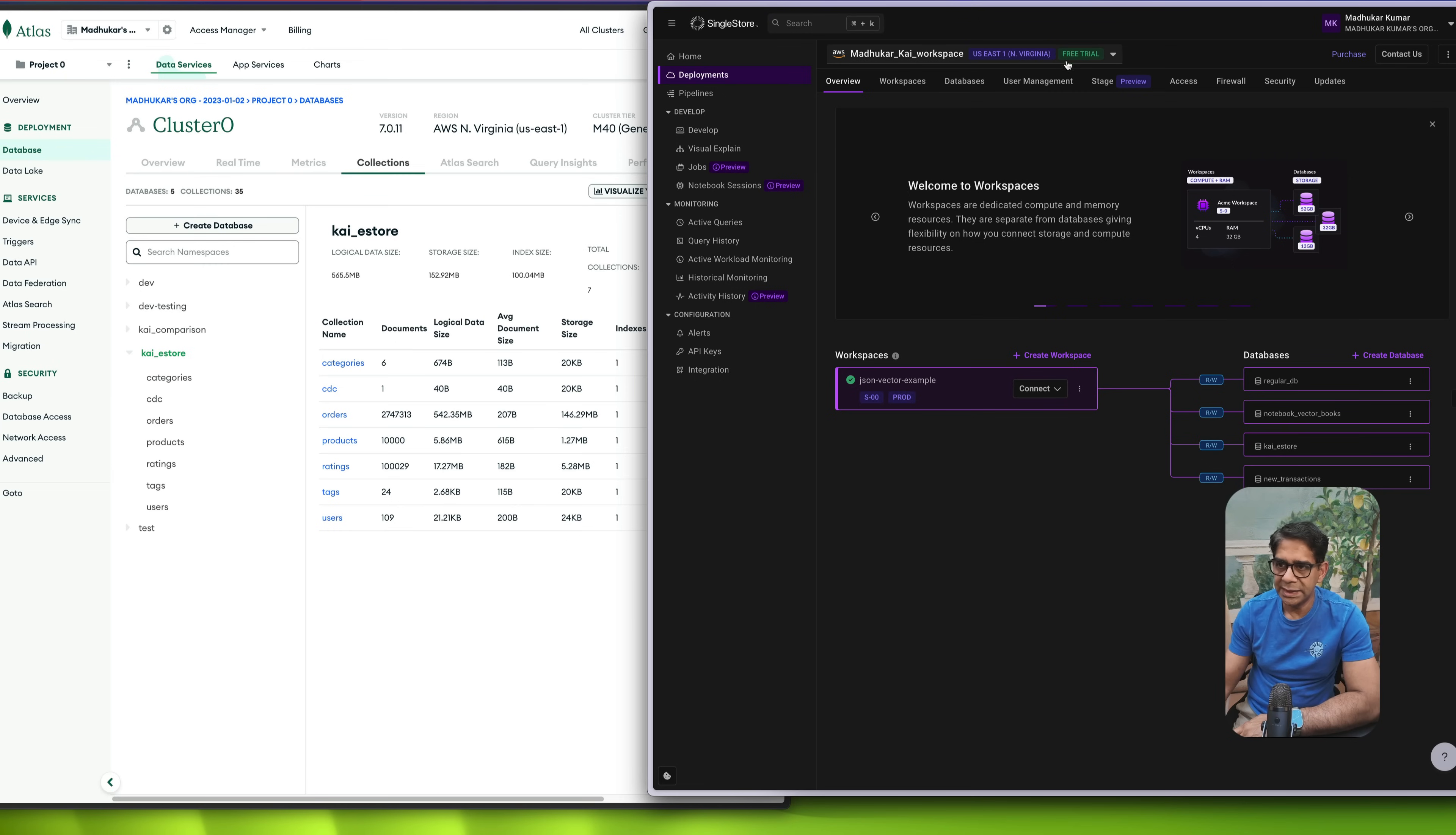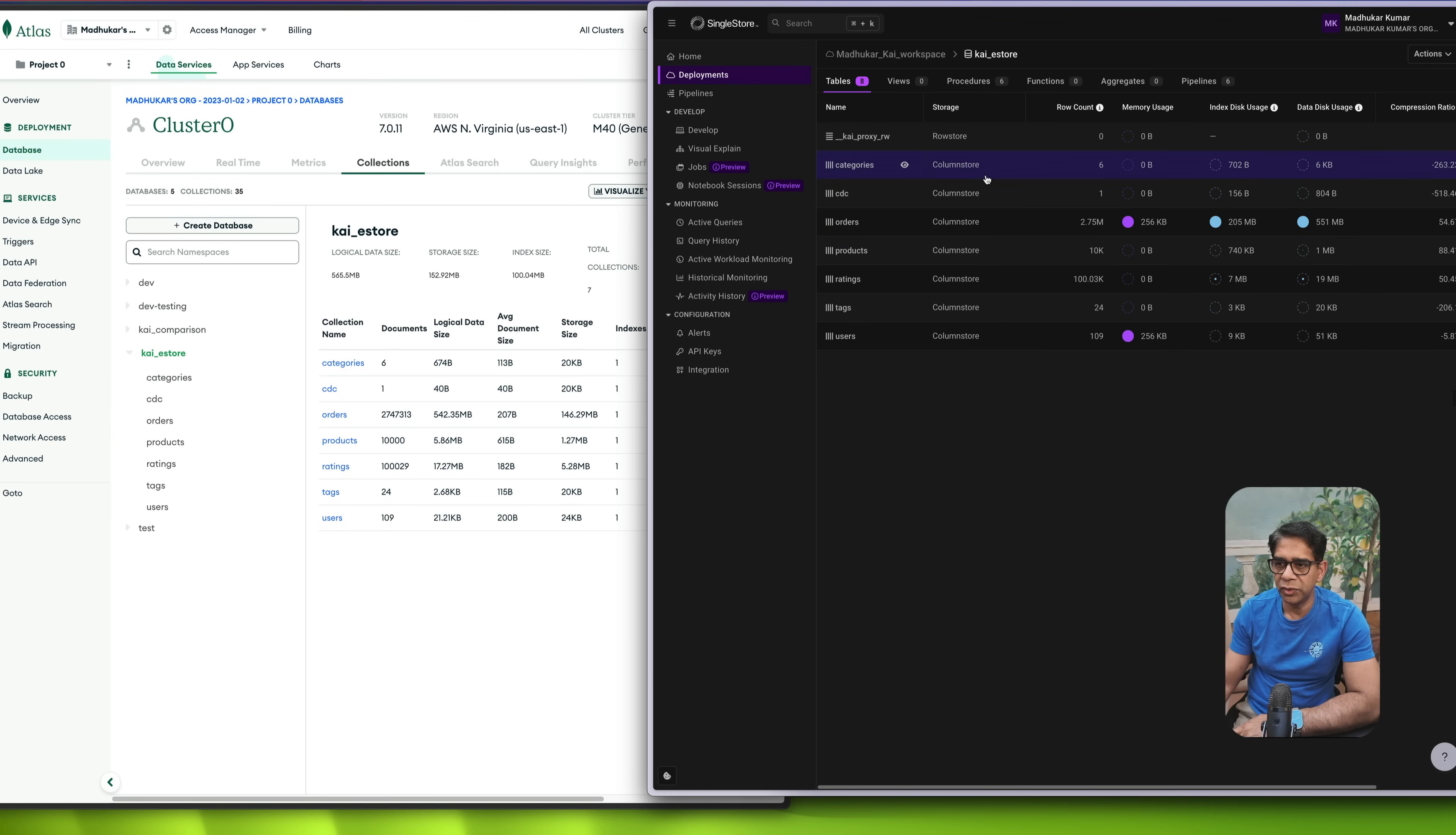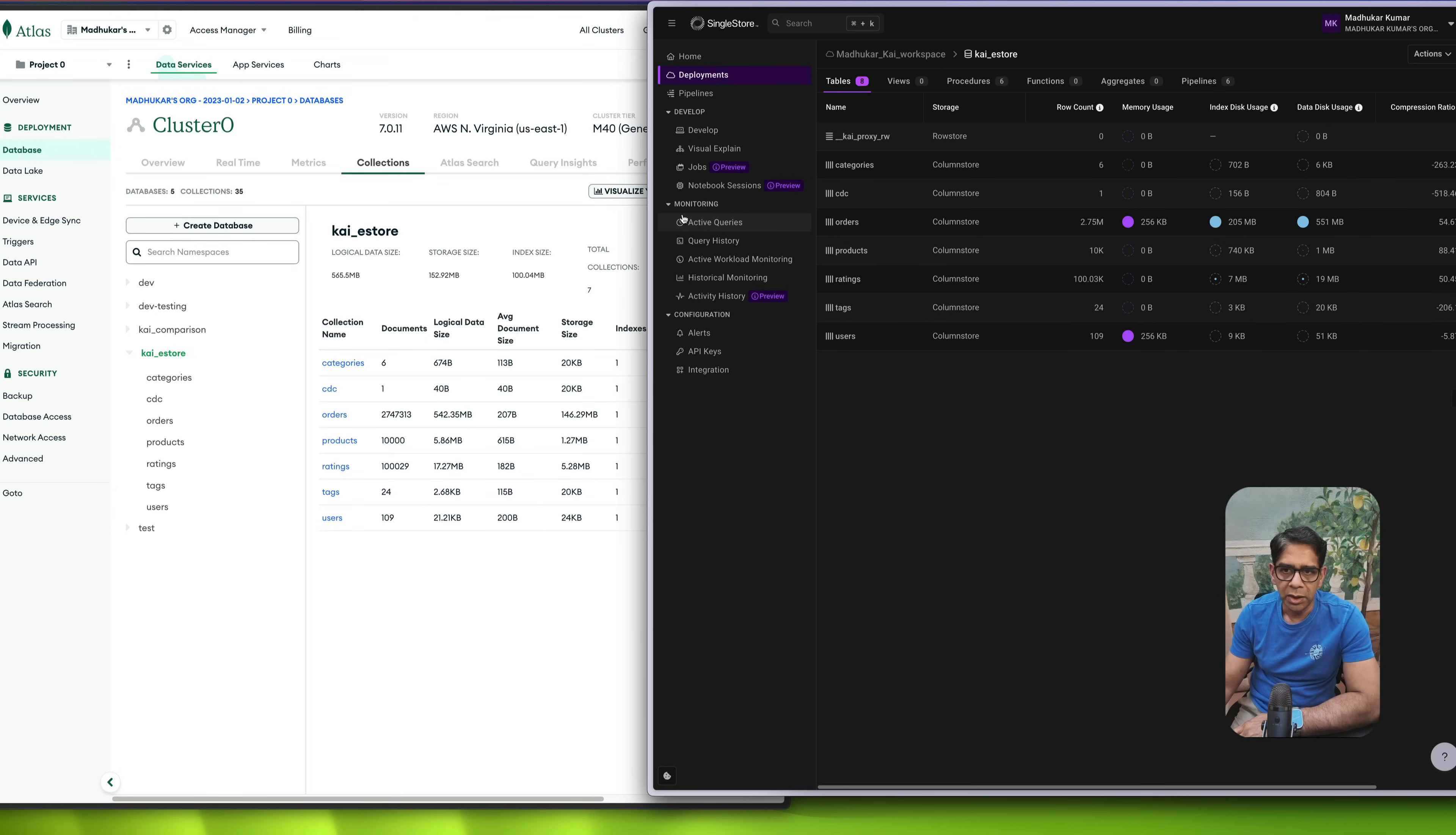Similarly, if I go now to my SingleStore instance, I choose the workspace group. So think of it as similar to the cluster that you have on the MongoDB side. And then if I go to the databases, I have a database which is also called Kai eStore over here because I want to run the exact same queries. And here again, I can see very similar information. Interesting to note that these are all stored as column store, which is what makes it extremely fast for analytics. But there is a copy in row store as well, which is in memory, which is why it's also very fast when it comes to transactions. Very similar to orders here, we have 2.75 million documents, ratings as 100,000, and products you would see is roughly about 10,000.